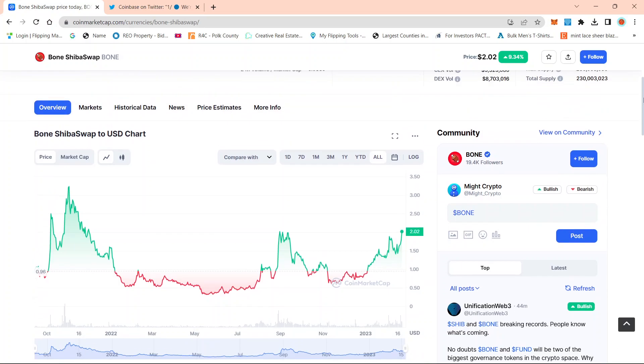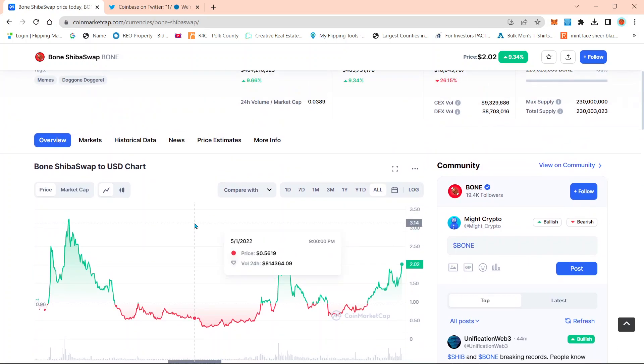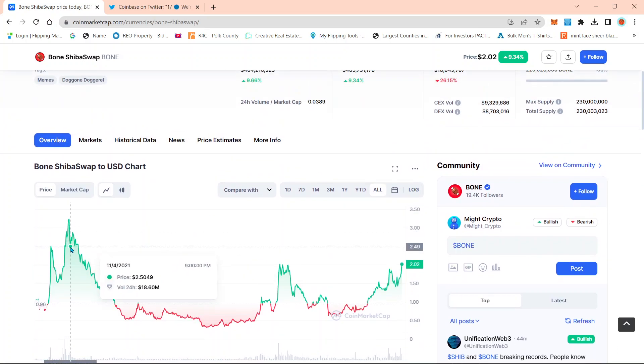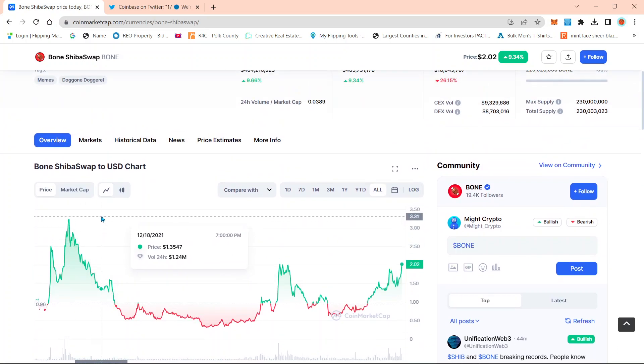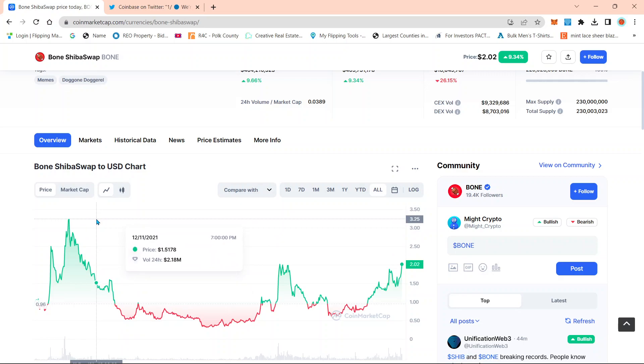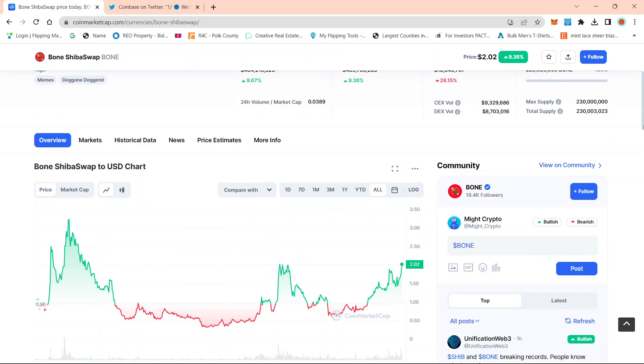So another $0.50 up move, we could see a resistance there. Then followed by the next area of resistance would be right around $3, between $3 and $3.25, which to me is all this before the launch of Shibarium.